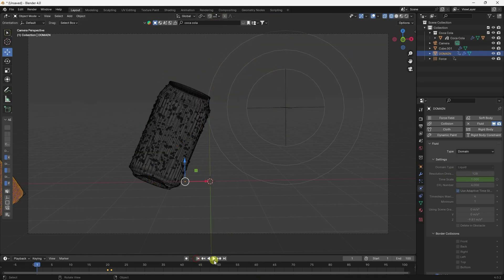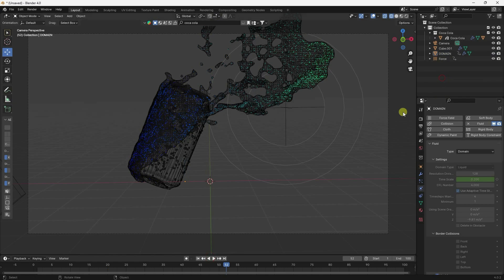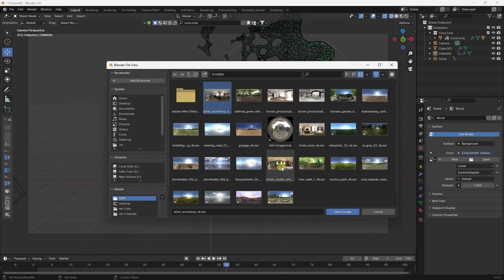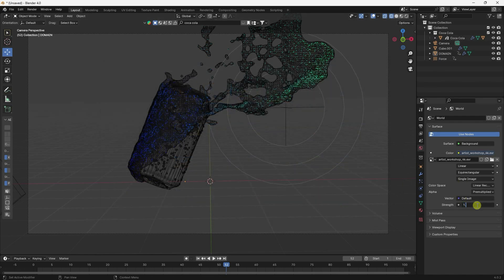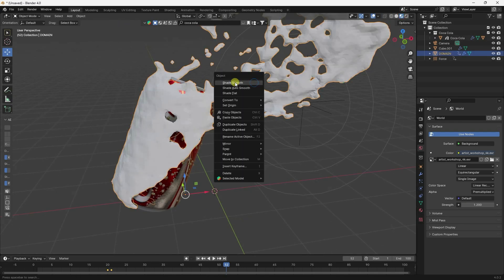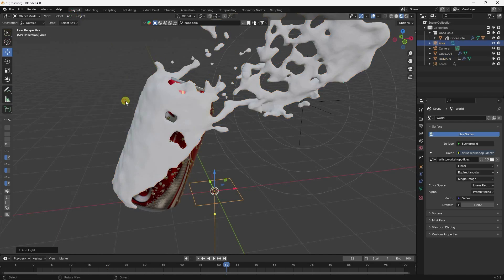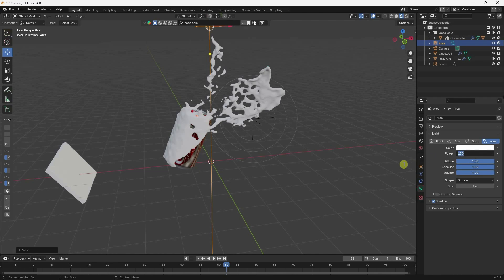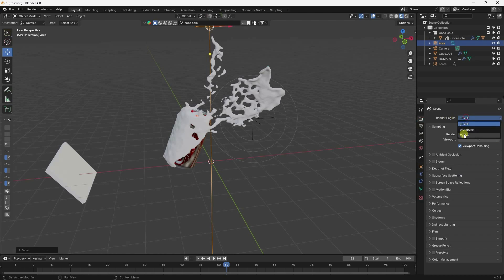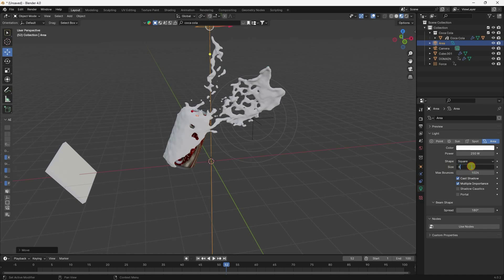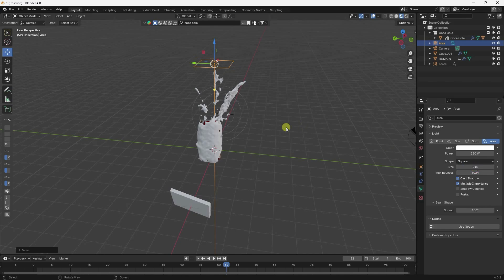Now I apply lighting. Go to World Properties, check Environment Texture, select an image texture, set Strength to 1.2. Also apply lighting — right-click the shader, Shade Smooth. Go to Light, add an Area Light on top. Set Power to 250. Go to Render Settings, check Cycles GPU, max samples 1024.